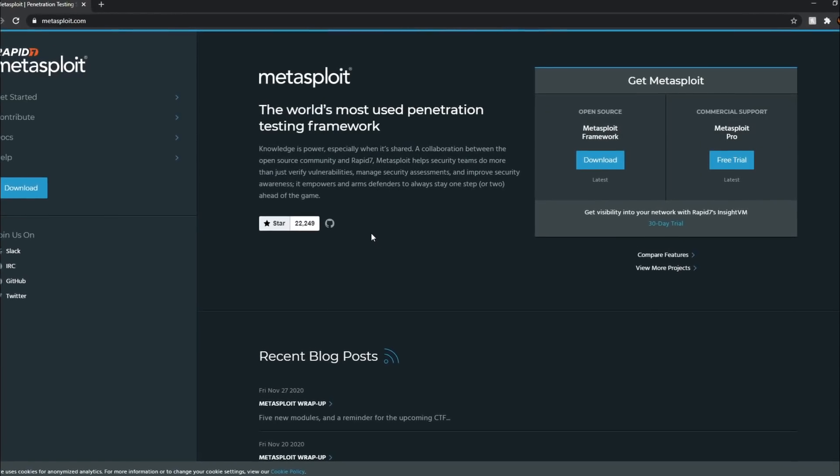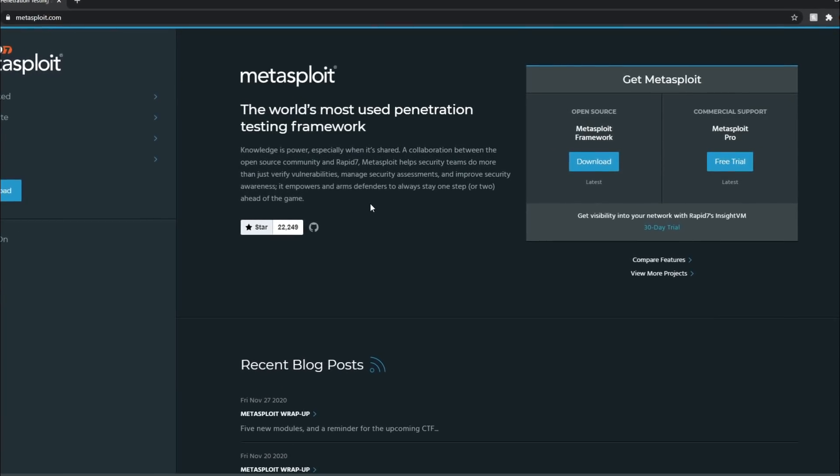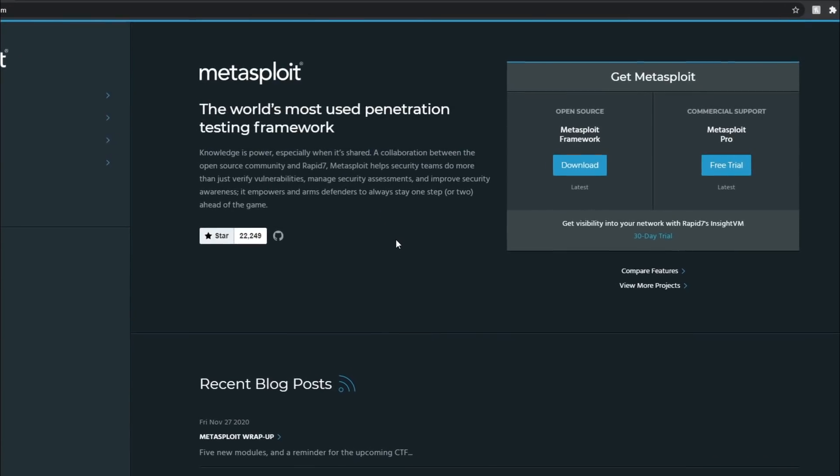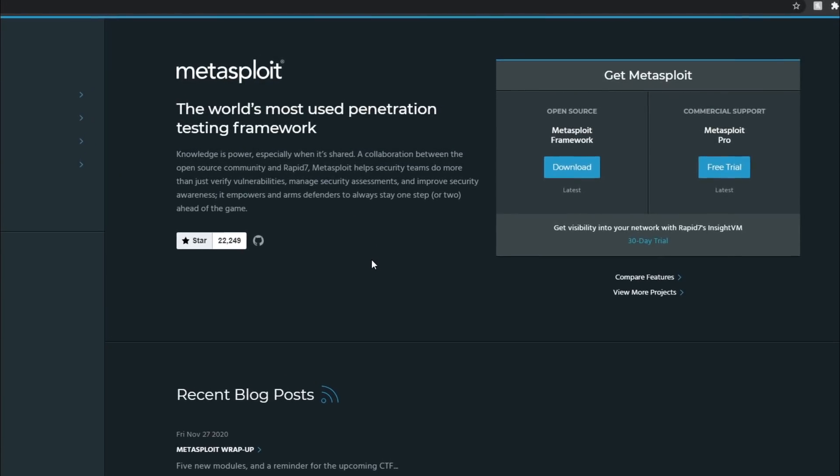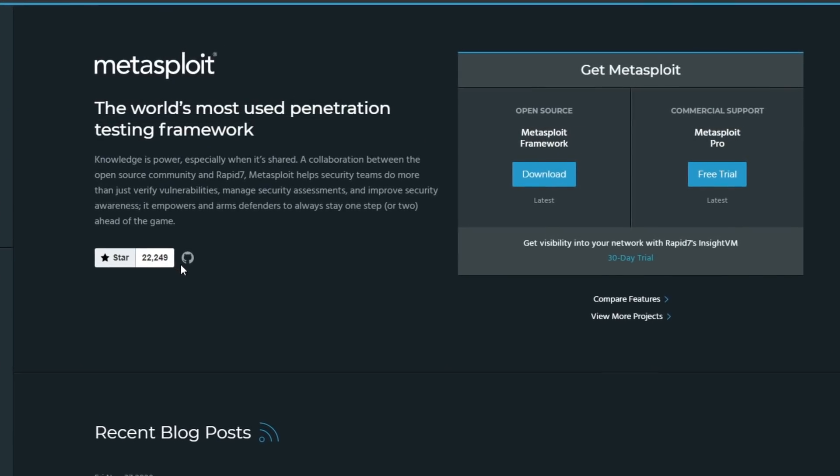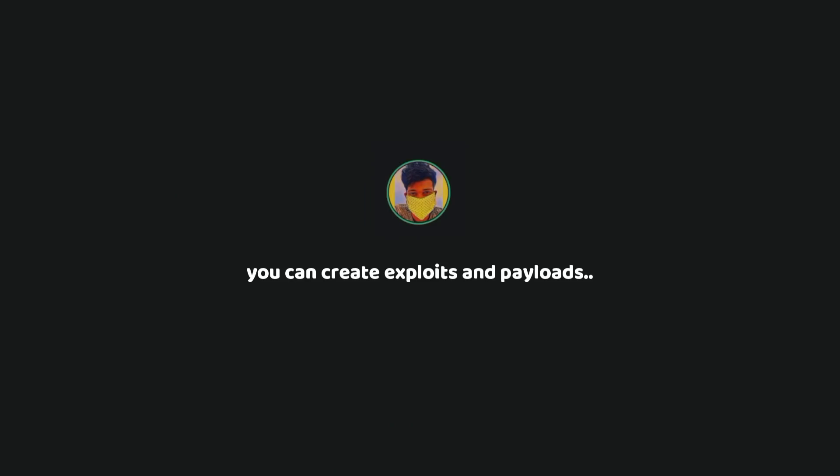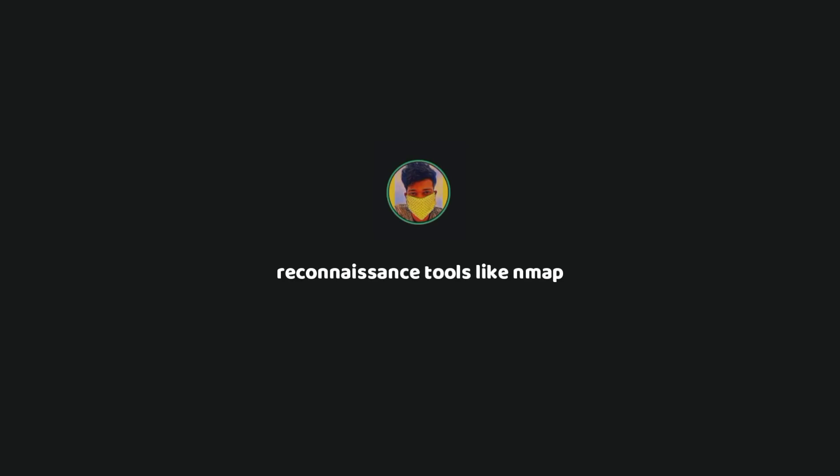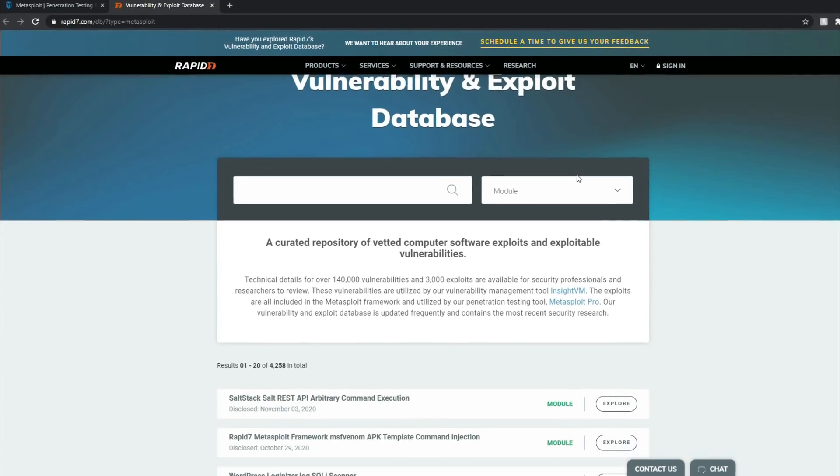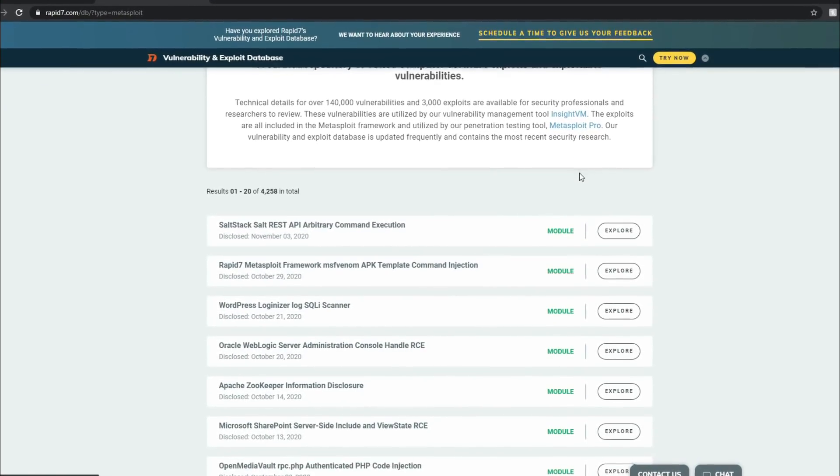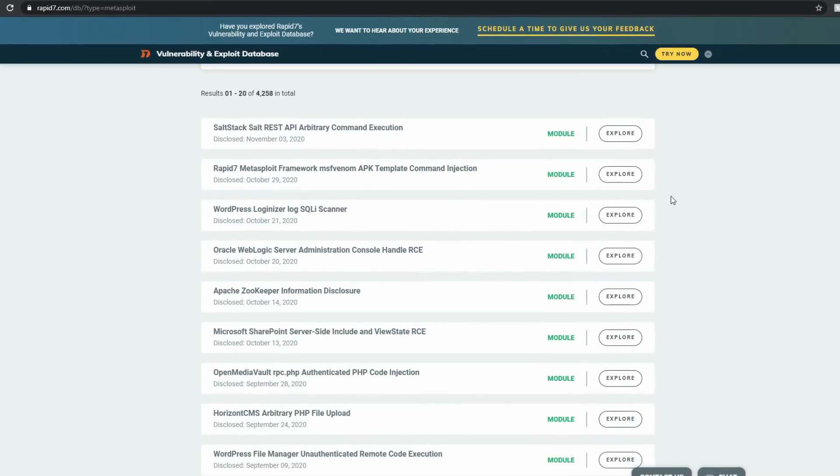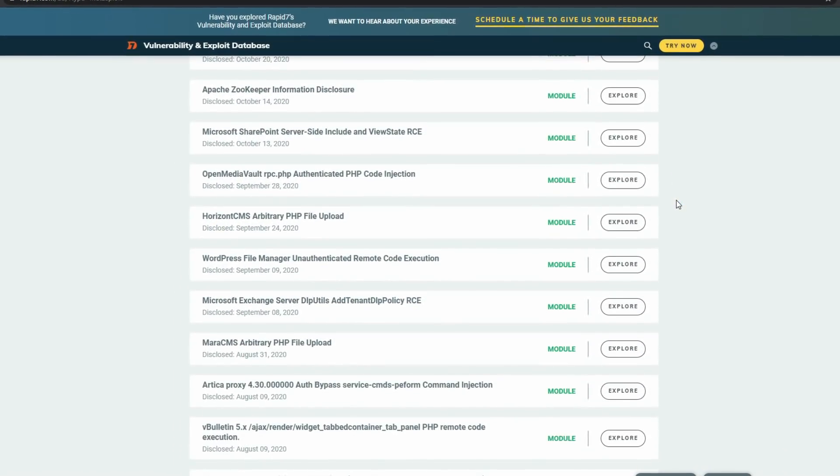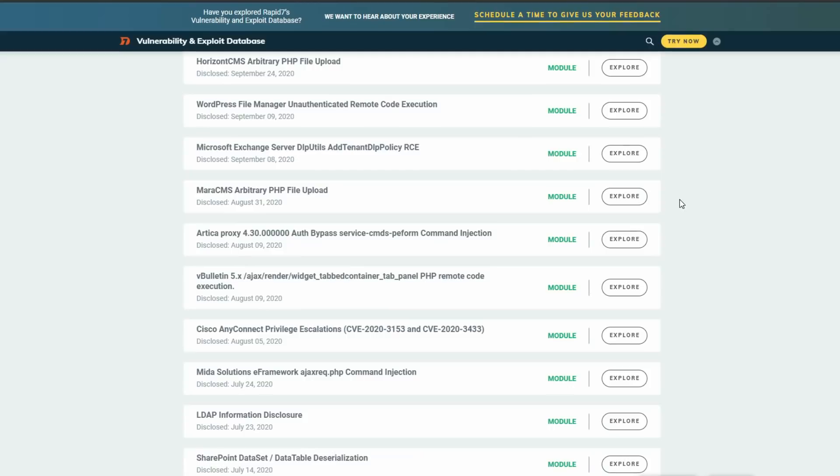Metasploit is probably the most famous one on this list. It is a framework for penetration testing. There are a lot of things you could do with this tool. You can create exploits and payloads for different environments using the Metasploit framework. It also goes well with reconnaissance tools like Nmap. The great thing about Metasploit is that there is a huge database of exploits available that you could use with this framework.